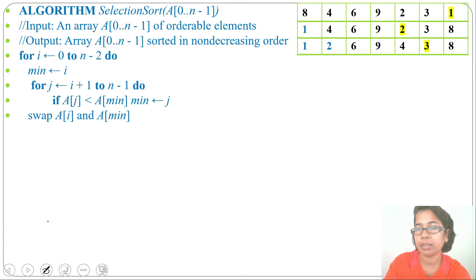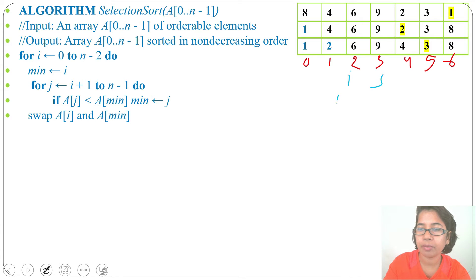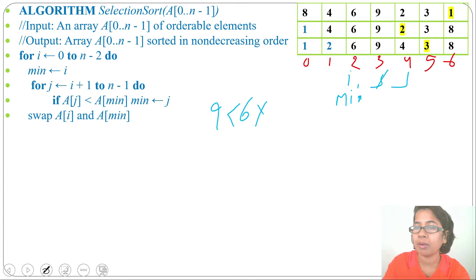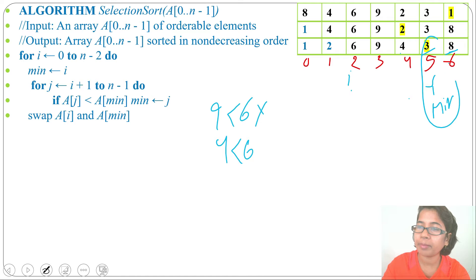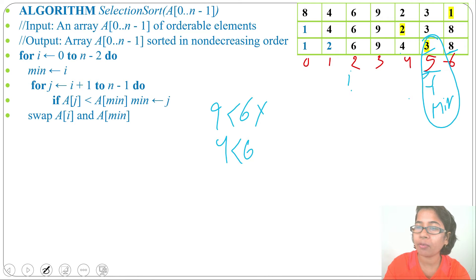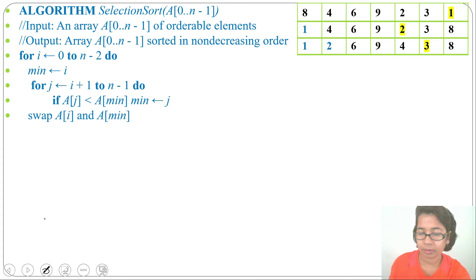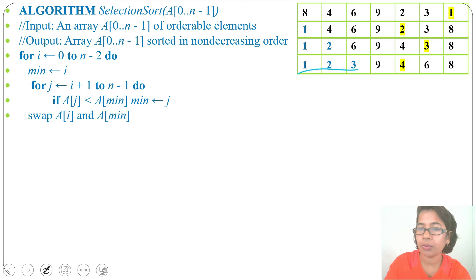After swapping, i = 2 and min = 2, j ranges from 3 to 6. Is A[3] = 9 less than A[2] = 6? No. Is A[4] = 4 less than 6? Yes, min = 4. Is A[5] = 3 less than 4? Yes, min = 5. Is A[6] = 8 less than 3? No. So min = 5 (value 3). We swap A[2] with A[5]: 3 goes to position 2, 6 goes to position 5. Now elements 1, 2, 3 are sorted.